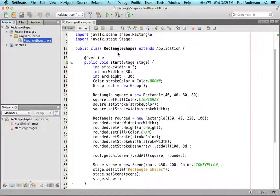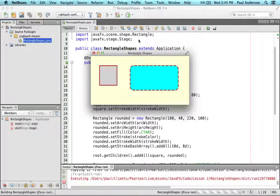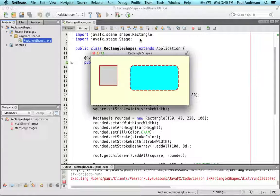Here's the Rectangle Shapes program that creates two rectangles and configures their properties. Let's compile and run this program and examine its output. You can see that the program displays two rectangles on a light yellow background. The first rectangle has square corners and the second rectangle is drawn with dashed lines and round corners.